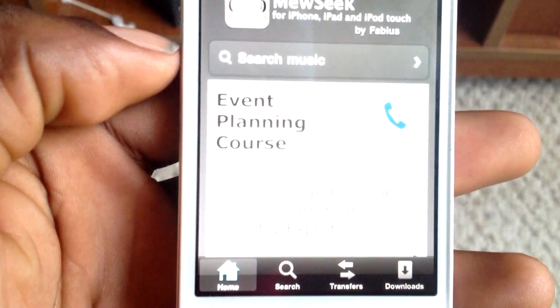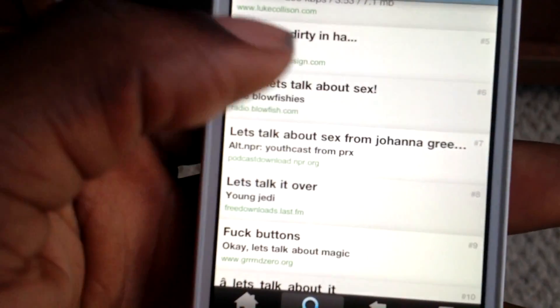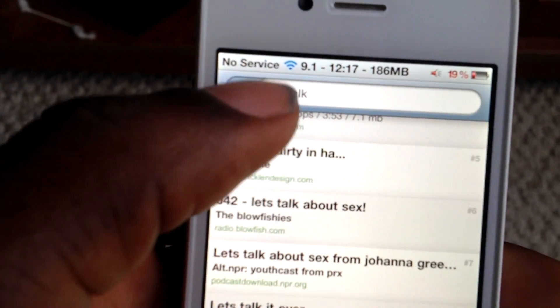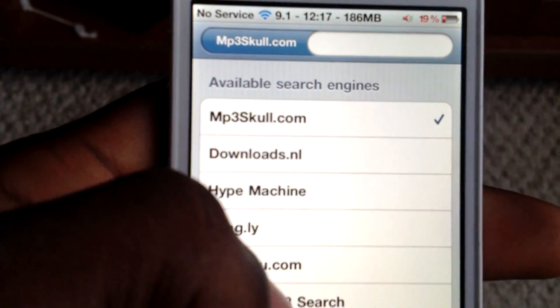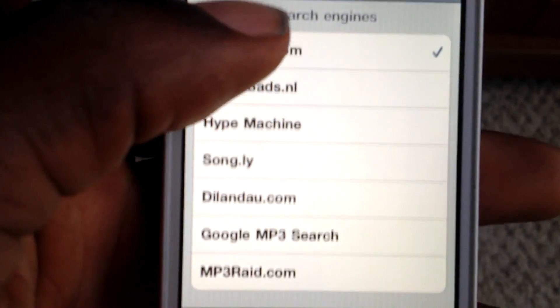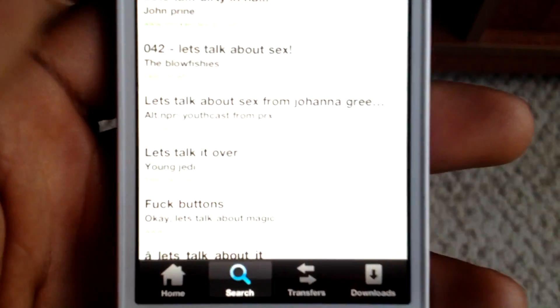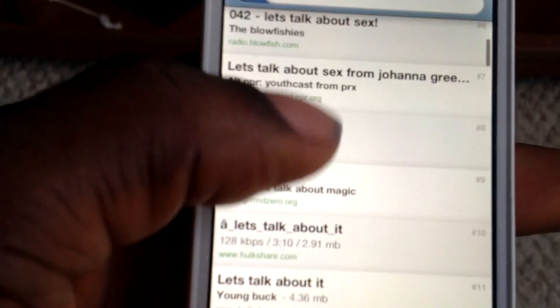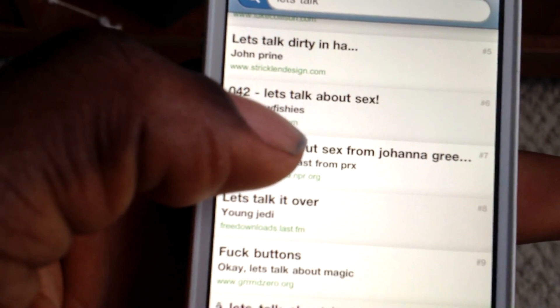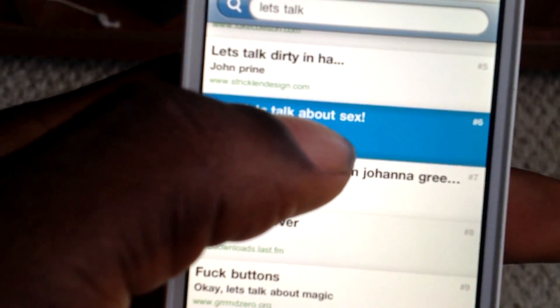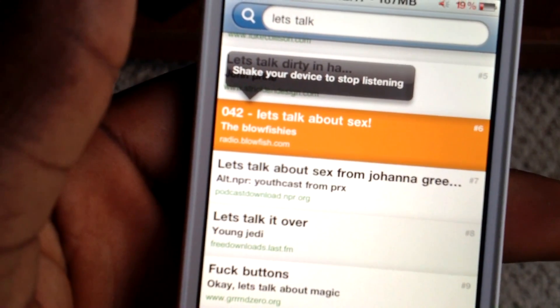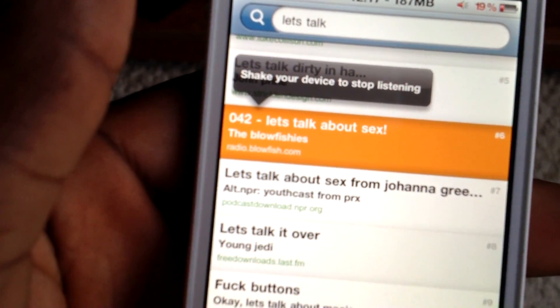Once NewSeek is installed, go ahead and open it up. It takes you to the home interface. Just go to Search and search for any song that you want. If you can't find a song, click the Search tab — there are different clients to choose where you want to get your songs from. I searched for 'Let's Talk' and just for demonstration purposes, I already downloaded this song right here, 'Let's Talk About Sex'.